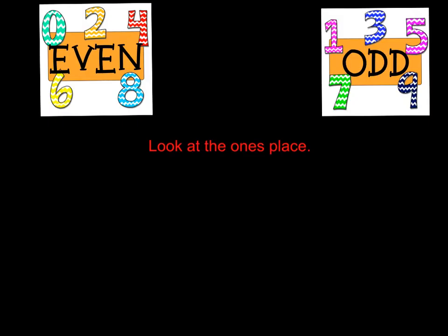So here's what you want to remember when you're trying to decide if a number is even or odd. All you really need to do is look at the ones place. The digits 0, 2, 4, 6, and 8 show even numbers.